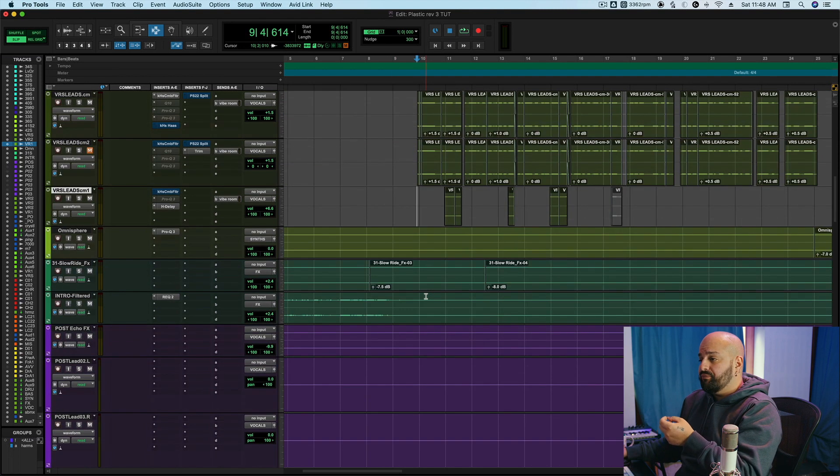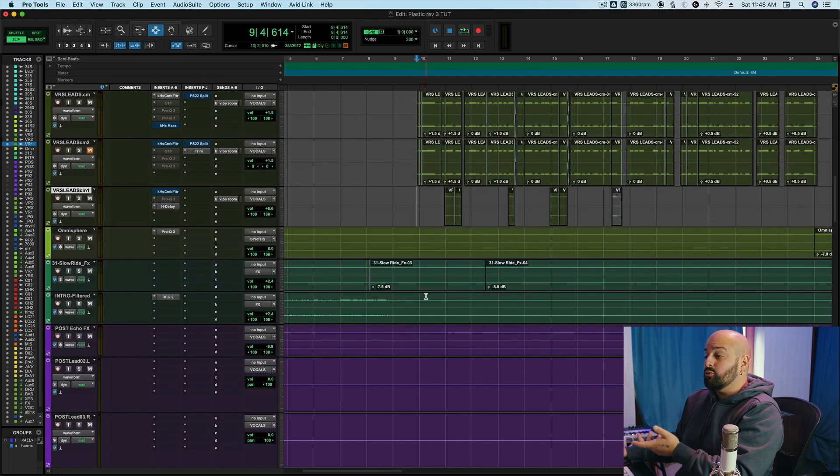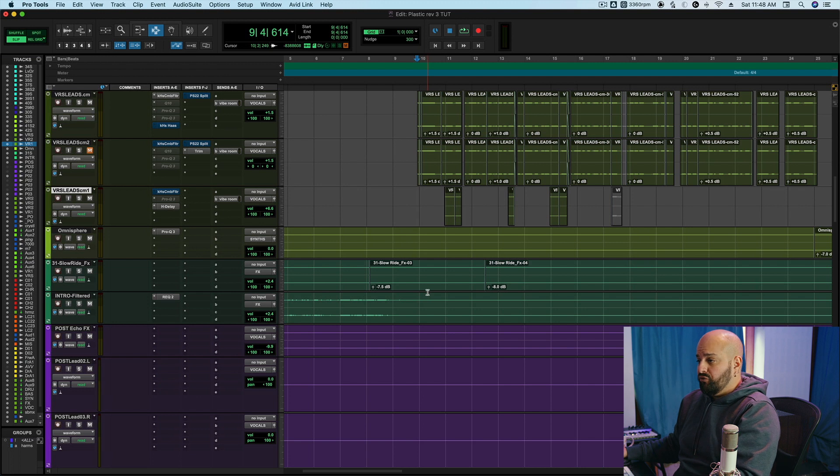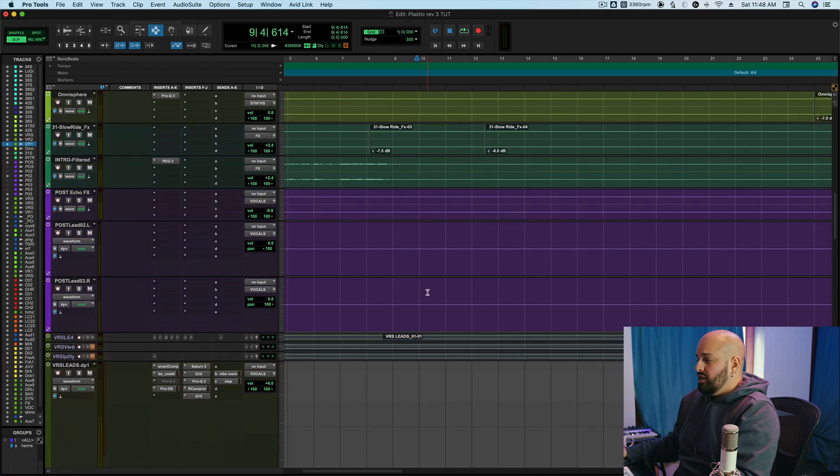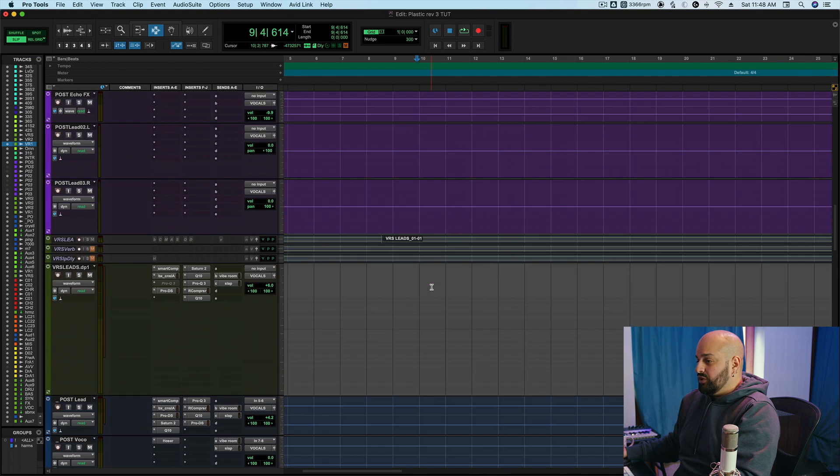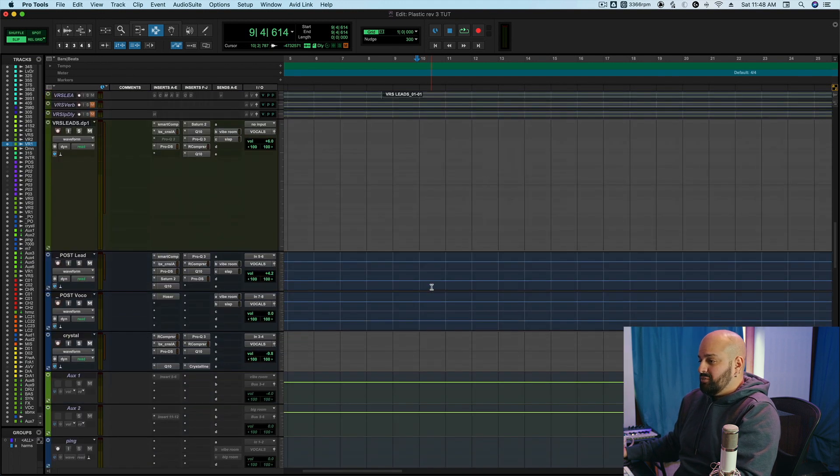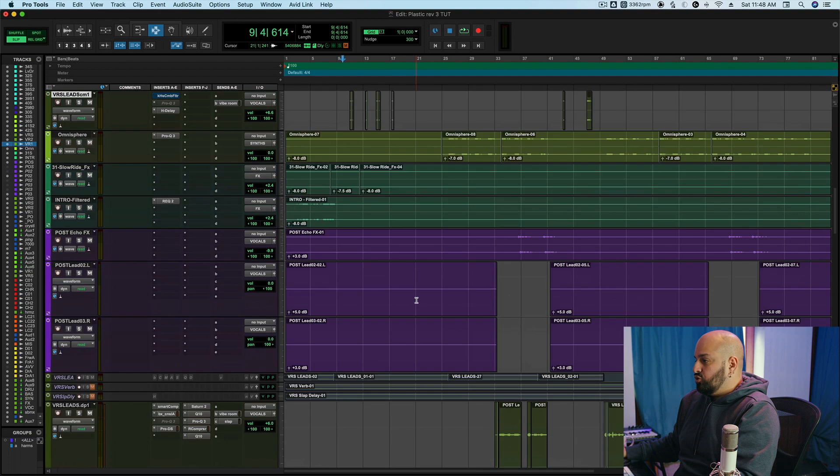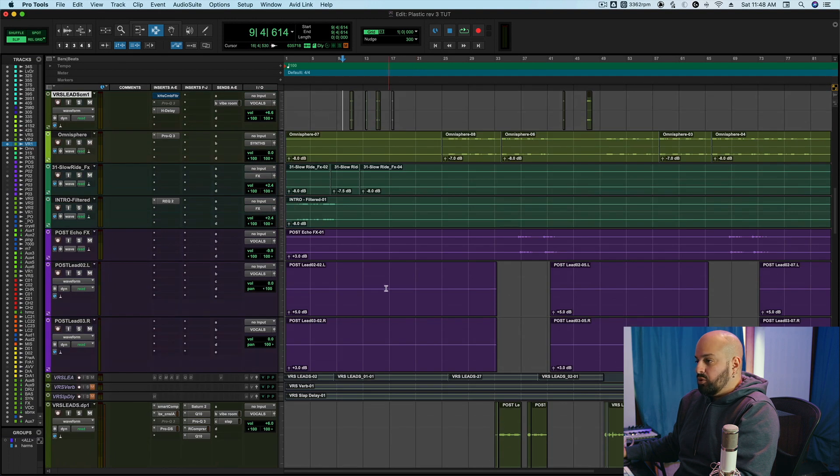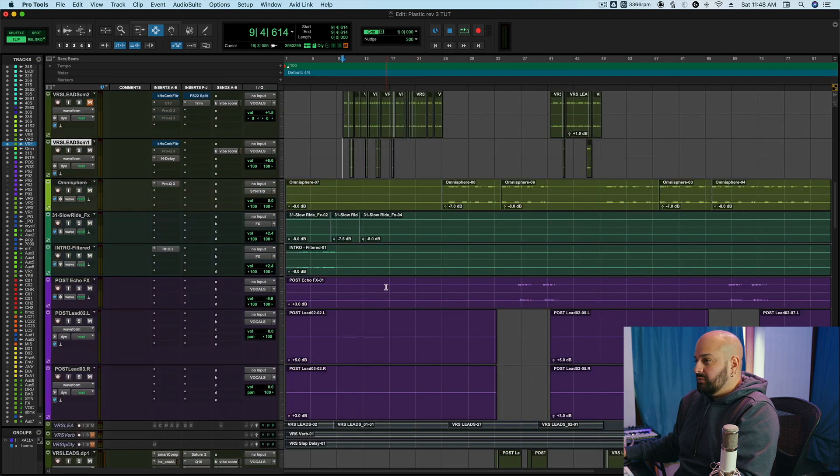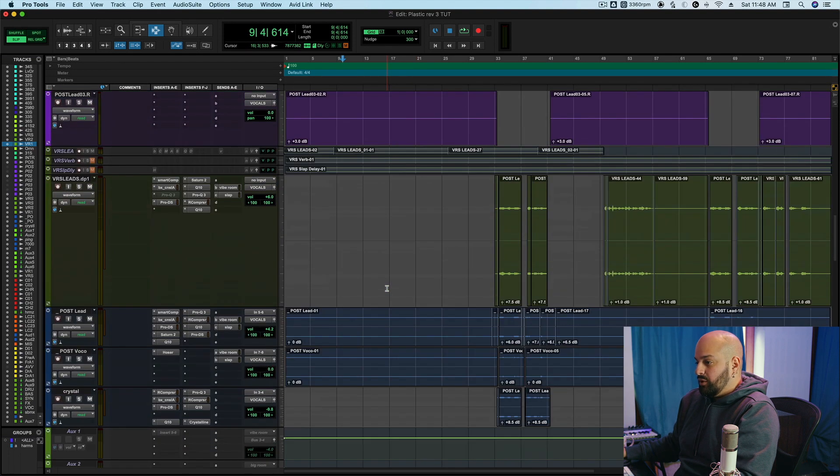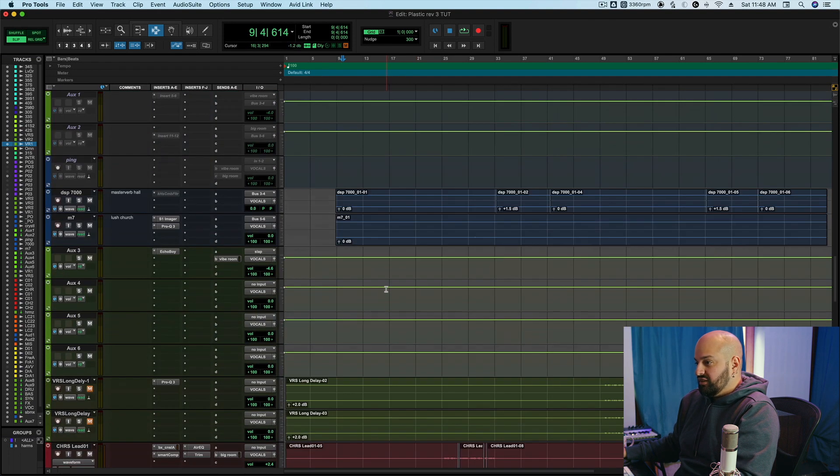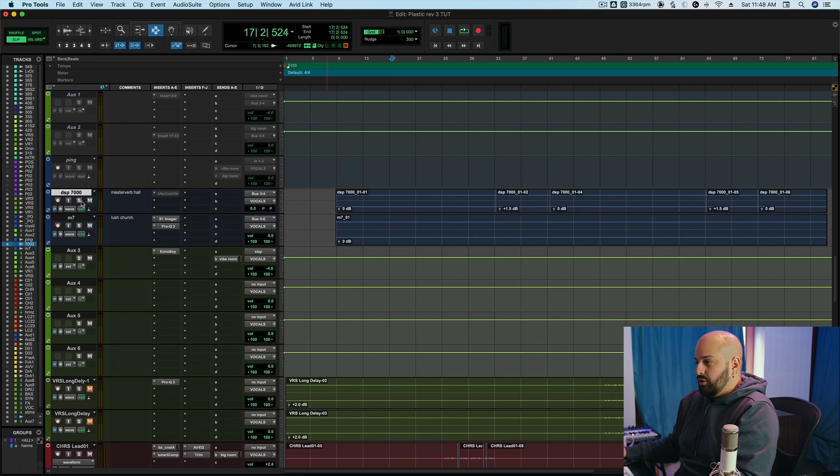So good places for that will be pads, like I demonstrated a moment ago, or if you have a reverb on a vocal, for example, that could be really cool just to make your reverb super, super wide. Let me see if I can figure out where my reverb print is. Yeah, here we go. So here's our reverb print.